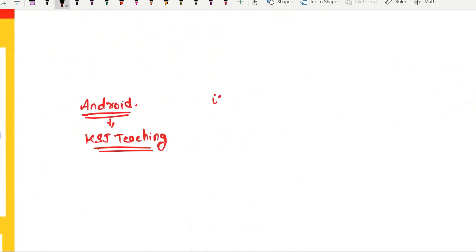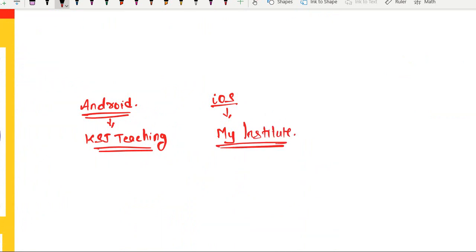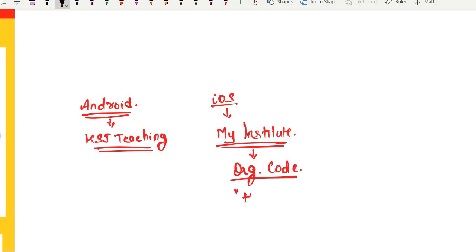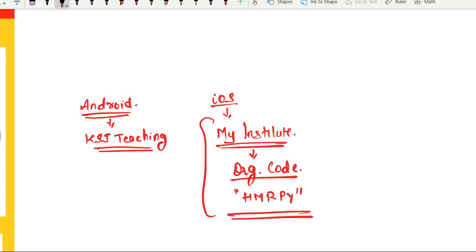For iOS users, you have to download the My Institute app from the Apple App Store. Once you have downloaded the app, it will ask for the organization code. You have to fill in the ORG code: HMRPY. After entering this code, you will be able to access all our courses and register for the 15-day challenge.